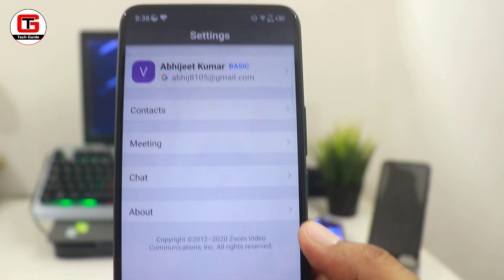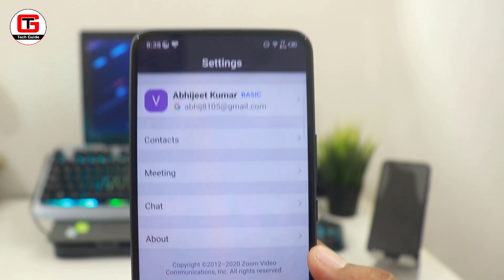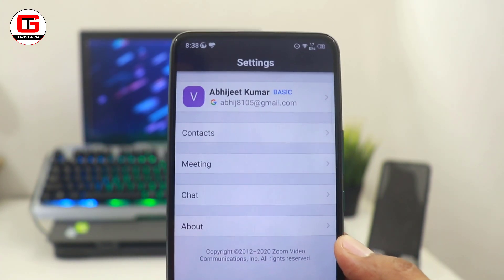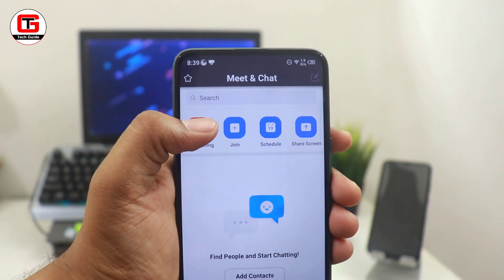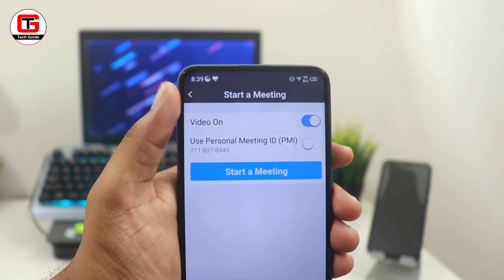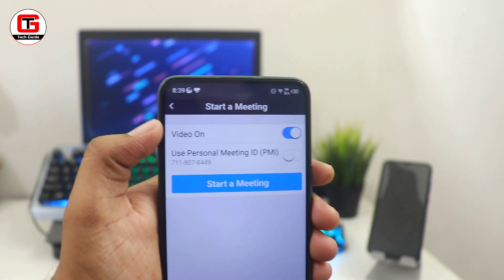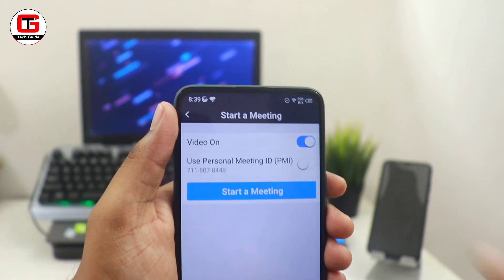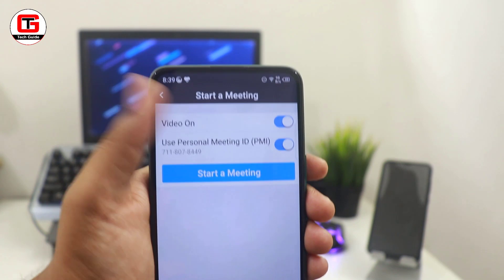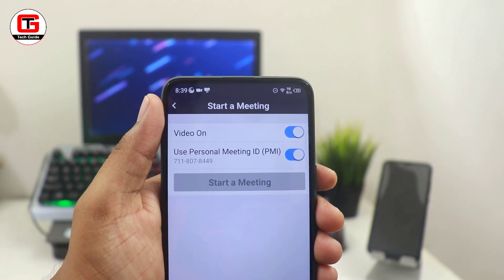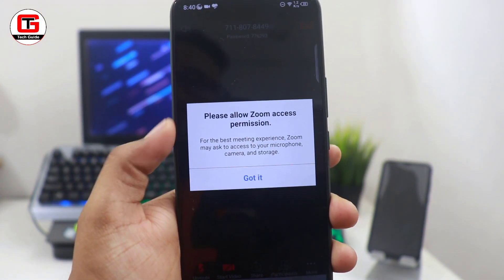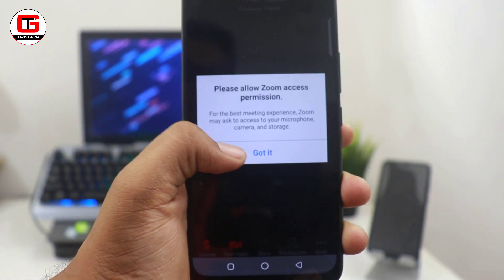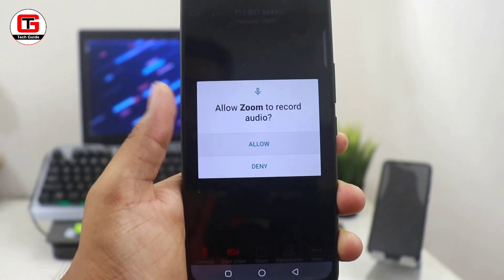Lastly, you get a settings option in which you will see your chats and all the basic details. Now, let's start a meeting — for that you have to click on new meeting. Here you can see the video option is on by default, and you can see your personal meeting ID. Since we are doing this for the very first time, we have to give permission for microphone access and camera access. Just allow, and your meeting will be started.